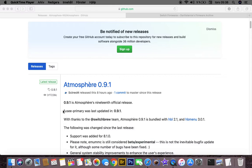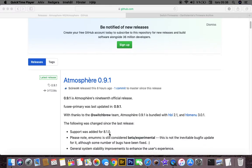This one has support for the latest Nintendo Switch firmware, 8.1.0, so you don't have to worry about your Nintendo Switch updating.